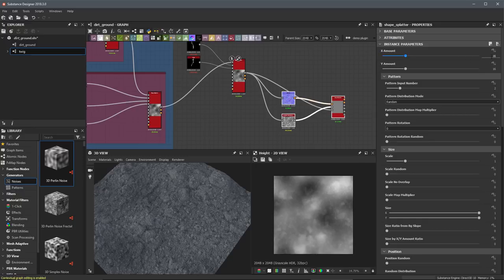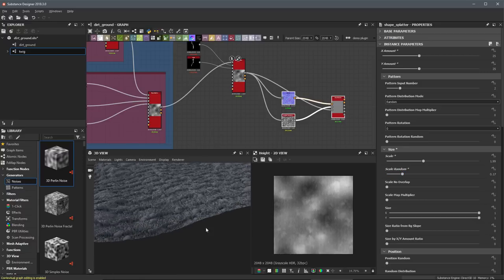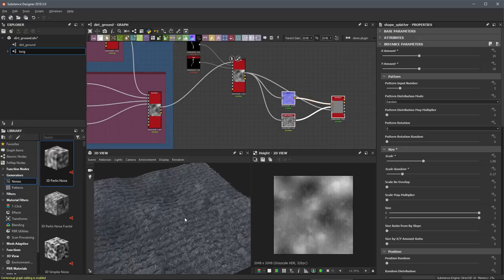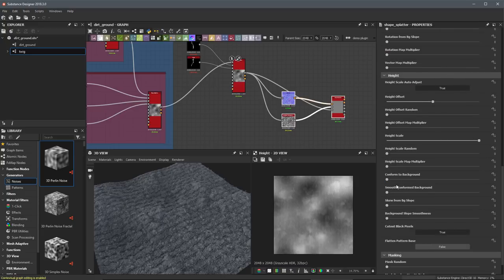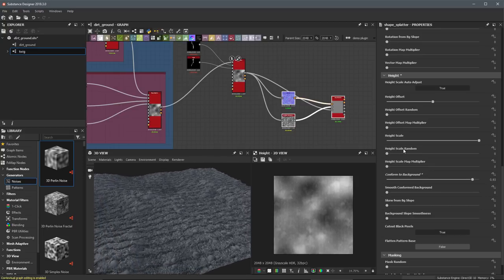I'm going to come over to my X and Y amount and start with 25 by 25. Then I'll come over to my scale and increase the scale value — now we're starting to see something. I'll also adjust scale random. Zooming in, we can see the shape is forming, but the height scale is pretty high — it's just extruding straight up. So first I want to scroll down to my height settings and make sure this twig conforms to the background by adjusting the slider value.